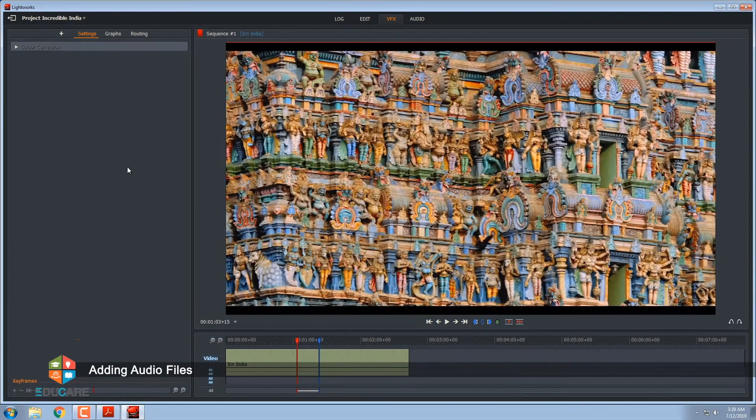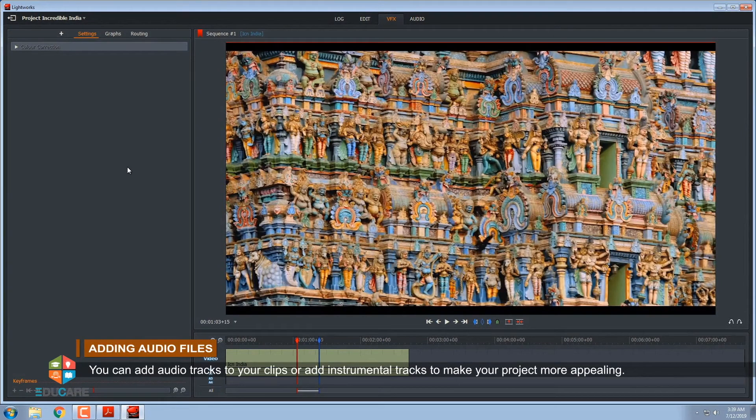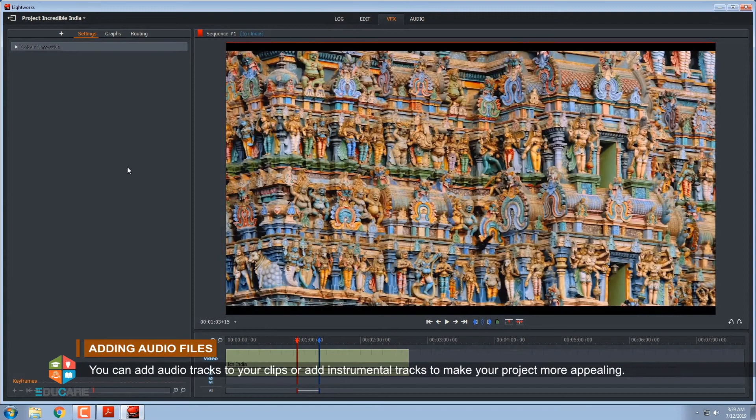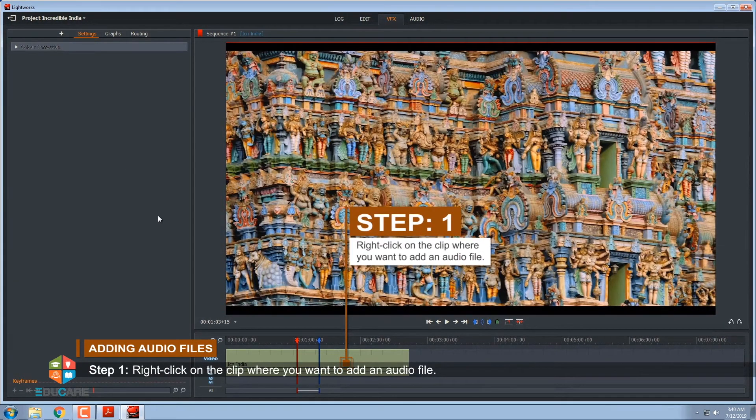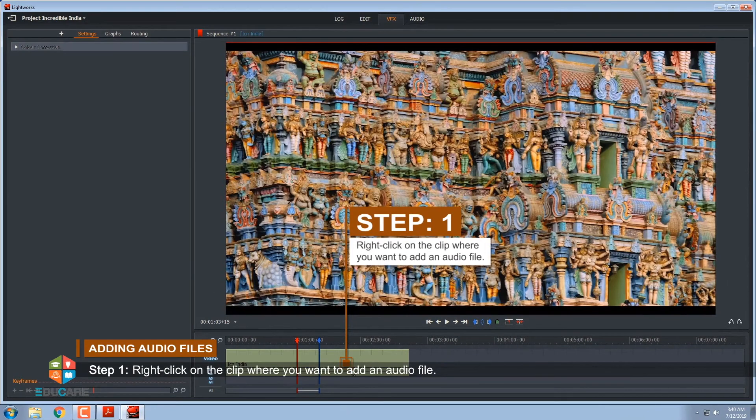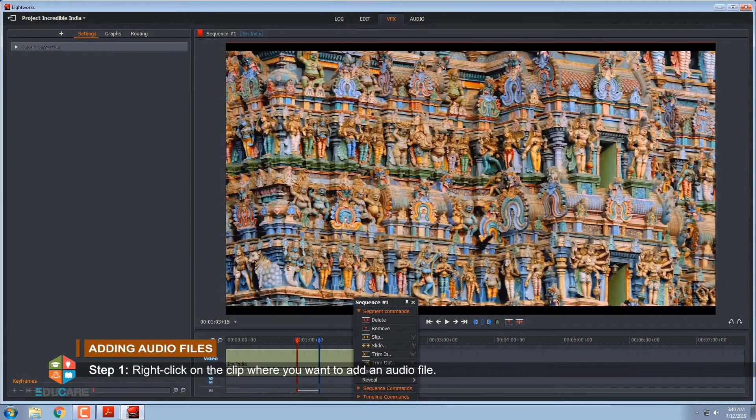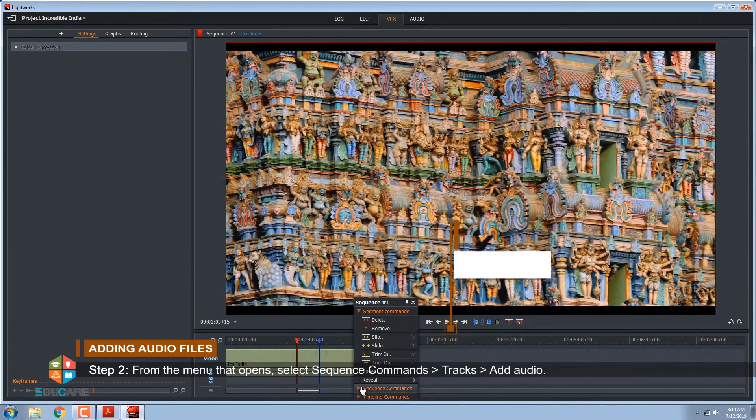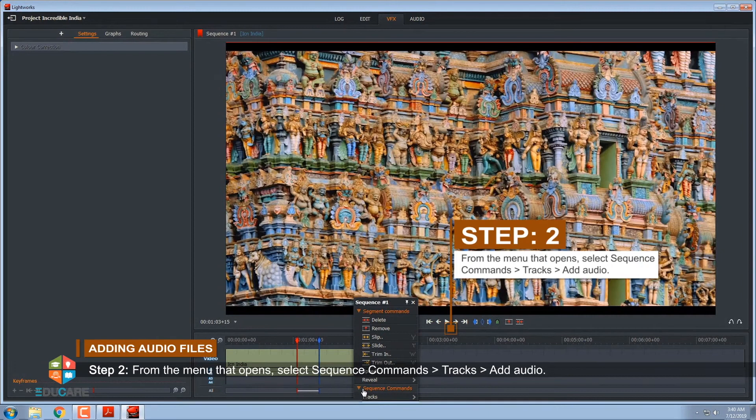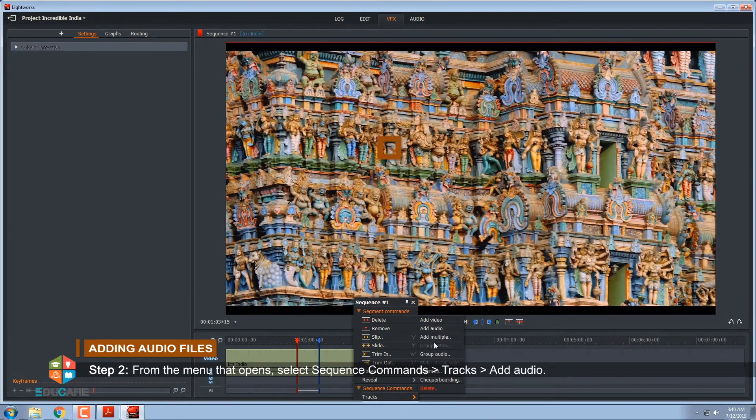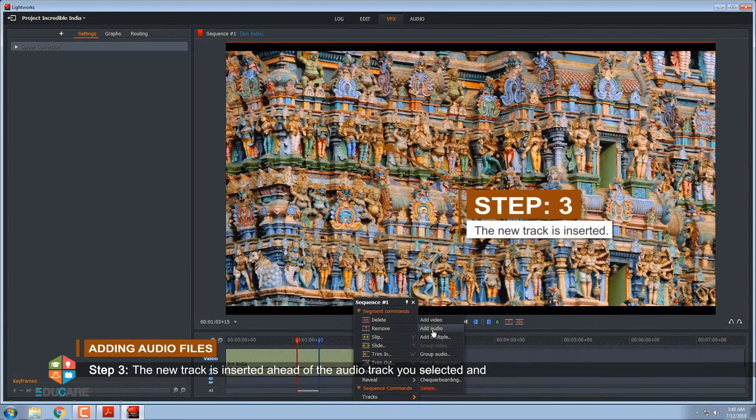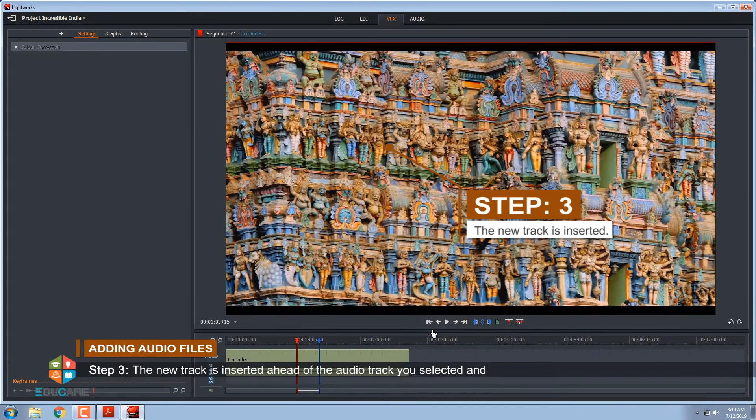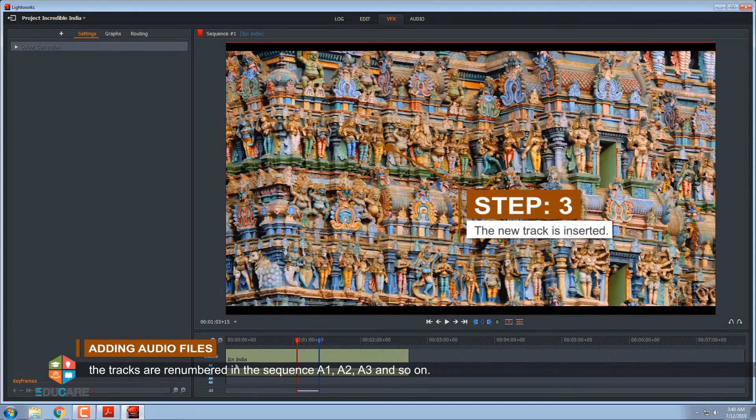Adding audio files. You can add audio tracks to your clips or add instrumental tracks to make your project more appealing. Step 1, right-click on the clip where you want to add an audio file. Step 2, from the menu that opens, select Sequence commands, Tracks, Add audio. Step 3, the new track is inserted ahead of the audio track you selected and the tracks are renumbered in the sequence A1, A2, A3 and so on.